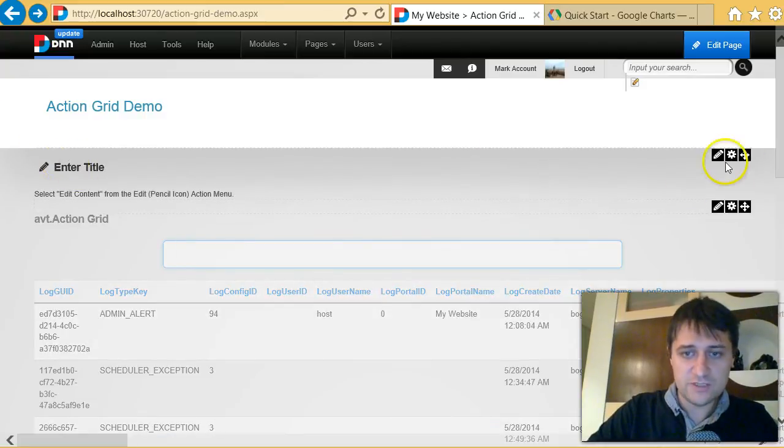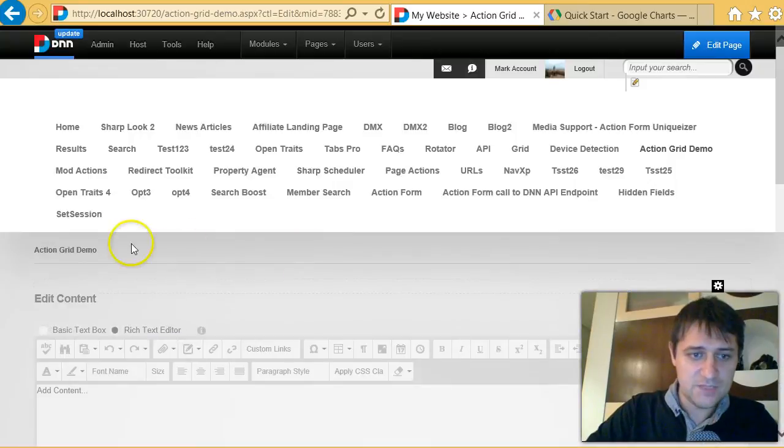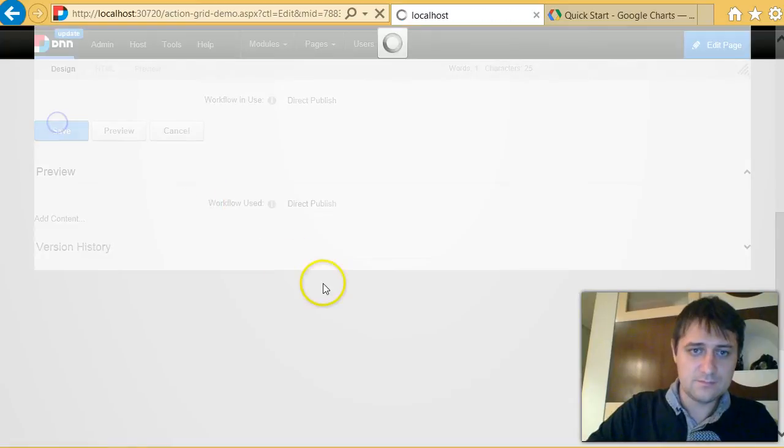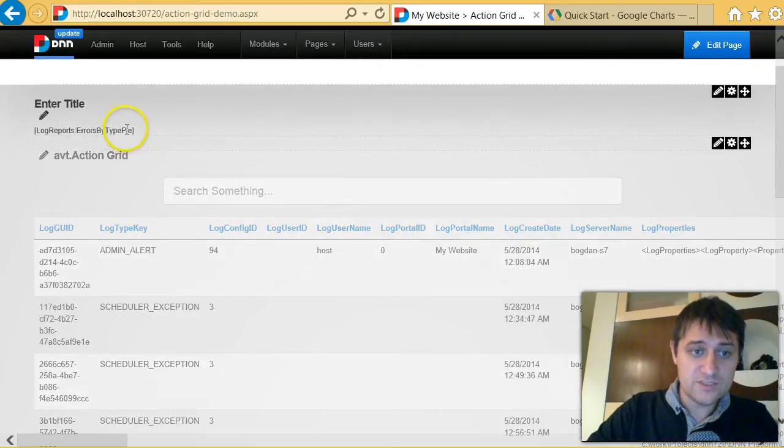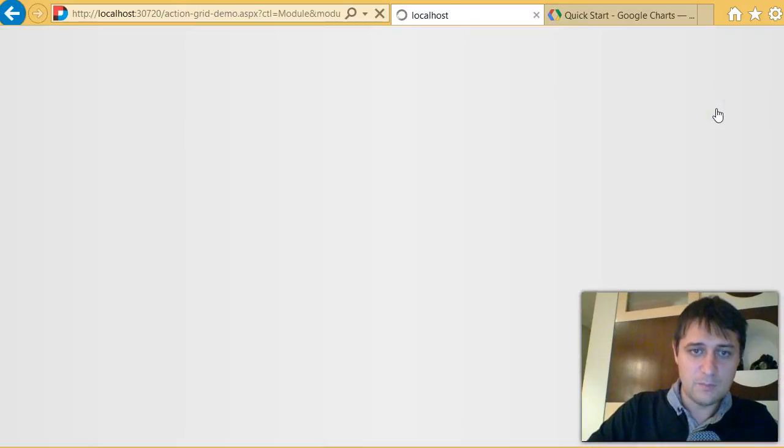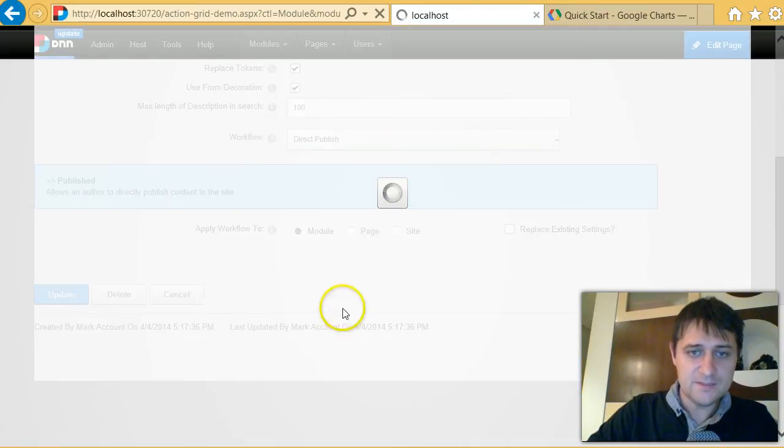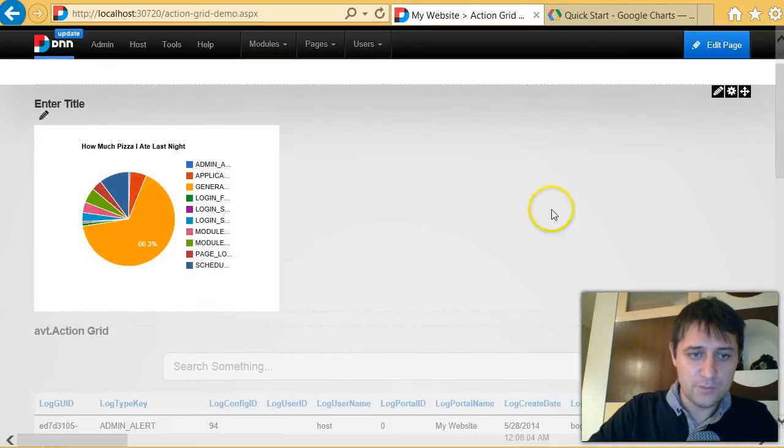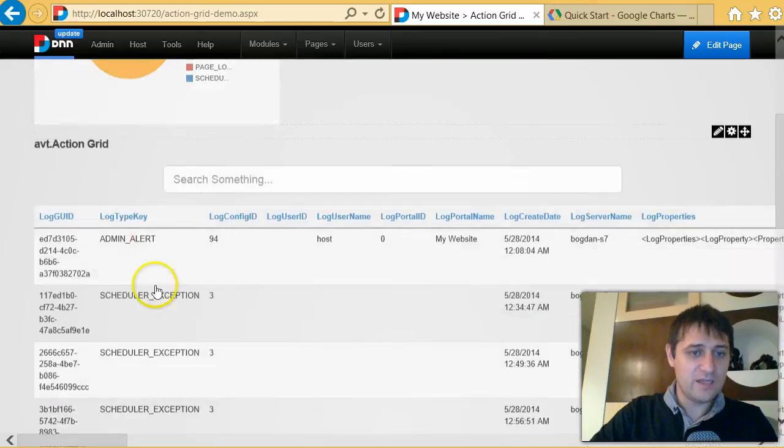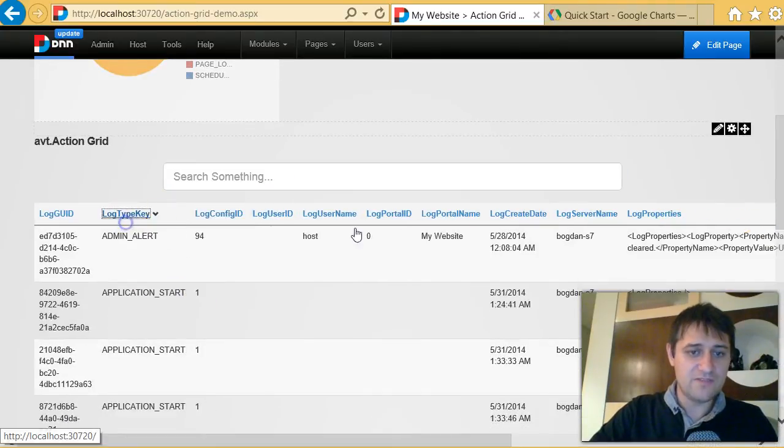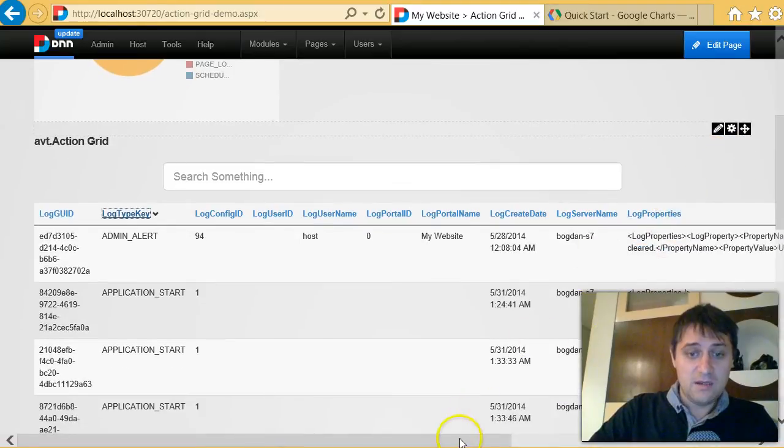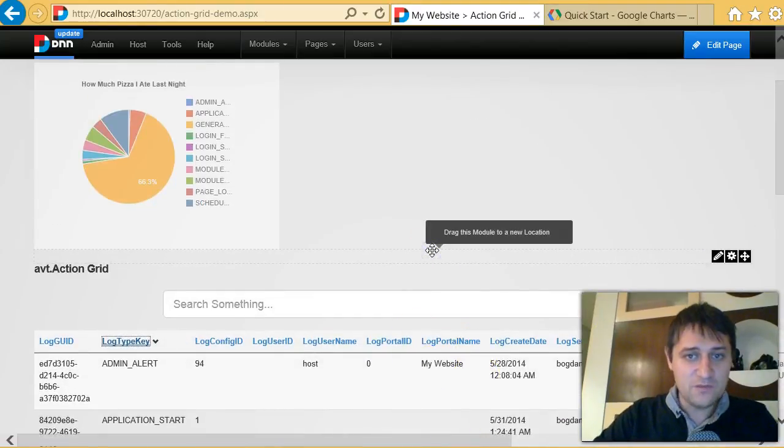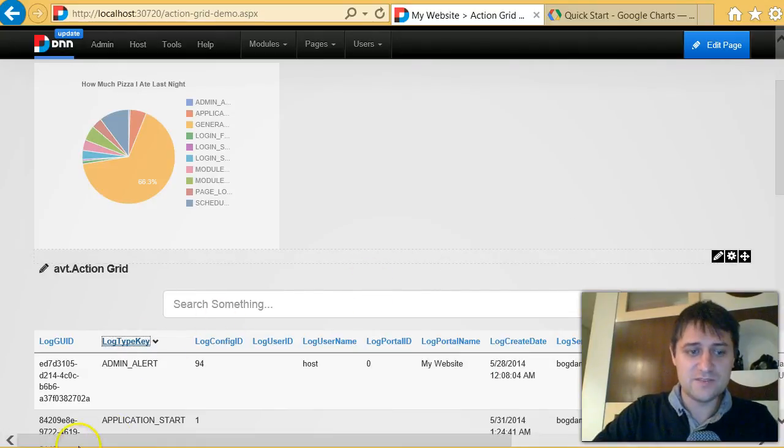So I've also built a better view of the data, but I need an overview, and for this I can use this HTML module at the top. I will just edit the content, I will put the token here that I've created, the pie, save. Of course the token is not replaced until I go to module setting, HTML module setting, and I enable the token replacement, update, and here you go. Now I have a reasonable page with an overview of what's going on and a listing with search that is sortable by fields. So I really have a view of the log that I can use, and it took me a few minutes to build.